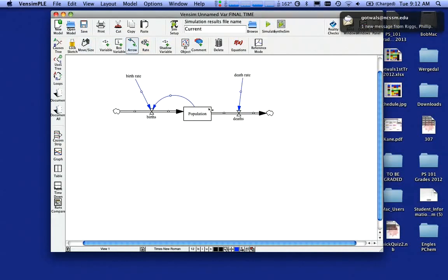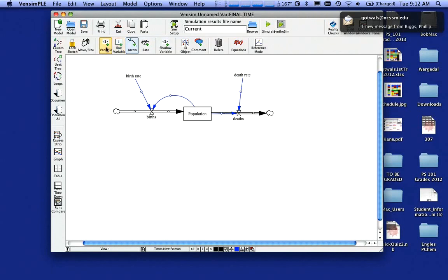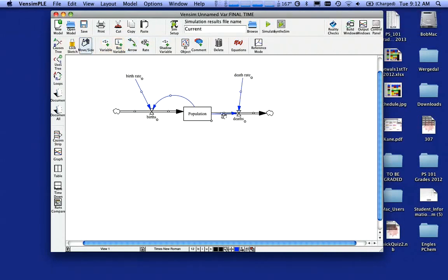I'm going to go back and grab another arrow and put an arrow down here for a connection of population to death rate. And you'll see here in a minute why we're doing that.